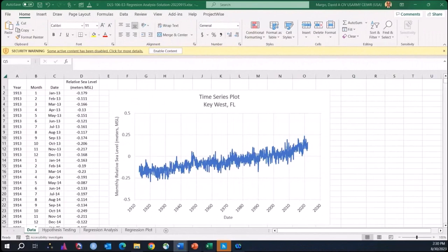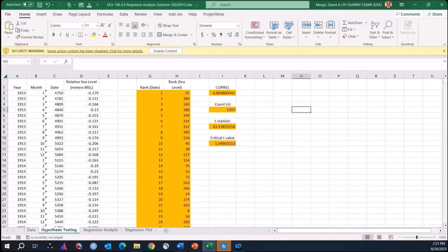The first task was just to explore the data a little bit. These are monthly relative sea level observations dating back to 1913. We have a run sequence or time series plot that was given, and the first task was really just to make a judgment, based on visual inspection, as to whether the data is stationary or non-stationary and changing over time. It's pretty obvious from this plot that monthly relative sea level is increasing over time, so the suggested answer is that it's non-stationary.